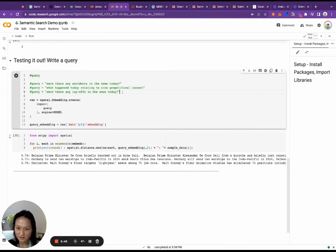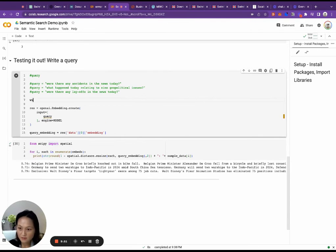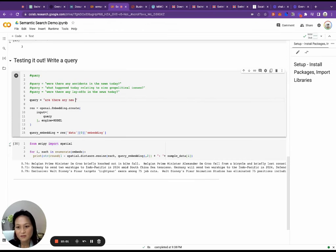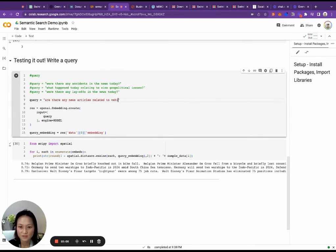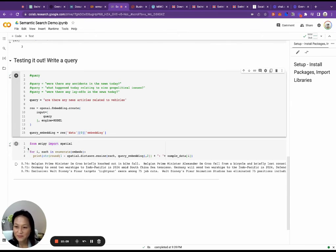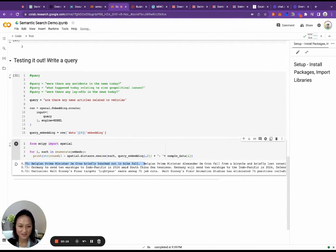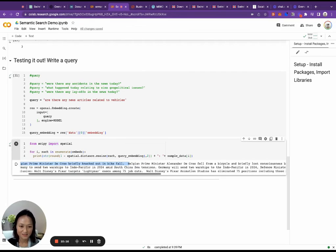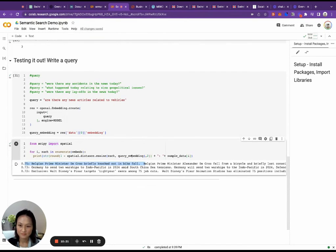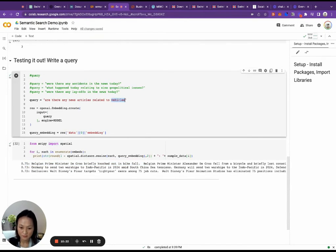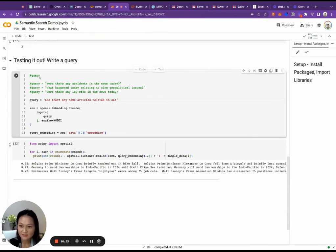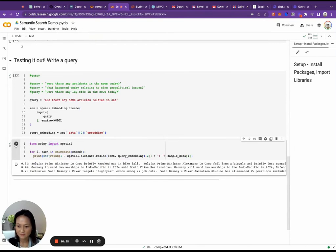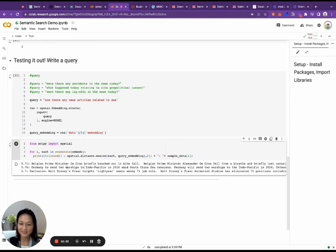Let's try another one on the fly. Are there any news articles related to vehicles? I'm expecting the first one. You see? Yes. Let's see, related to the sea. So this should come back with the second one. Oh, there we go. So that's how embeddings work.